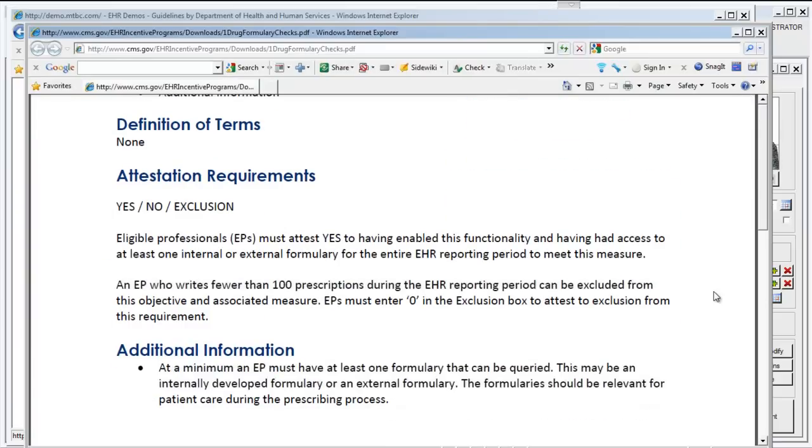The attestation requirement for this is a yes-no-exclusion attestation. If you choose the Drug Formulary Check as one of your menu measures, then you will attest yes to having this functionality enabled, unless you're excluded from this requirement because you're a provider who writes less than 100 prescriptions in the course of 90 days.